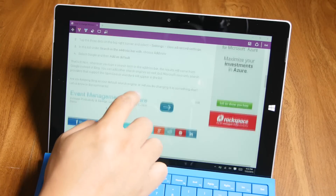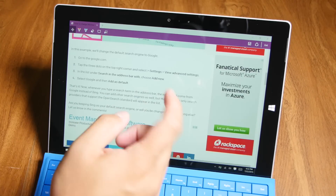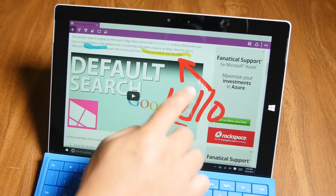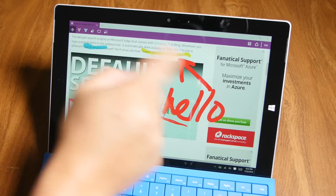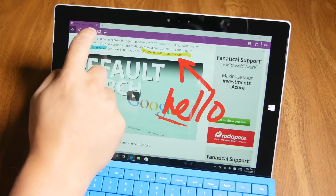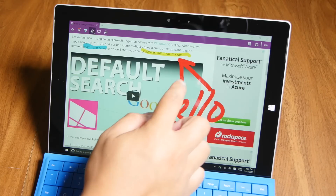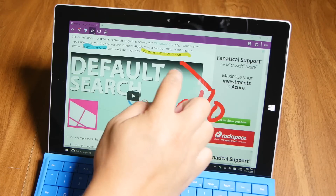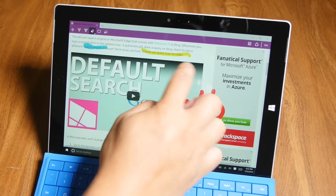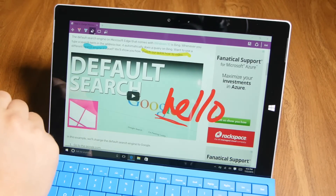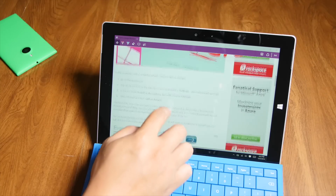If you want to scroll the page again, just tap the cursor button here in the top left corner — you can continue scrolling down. You could also erase. For example, if I want to erase the arrow, I'll tap the eraser button and just tap that. There you go.